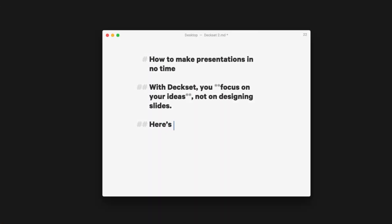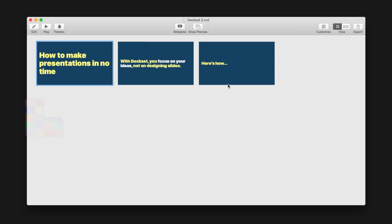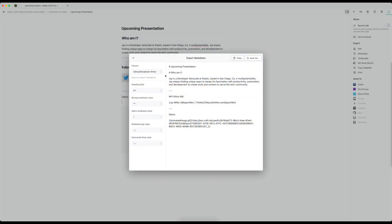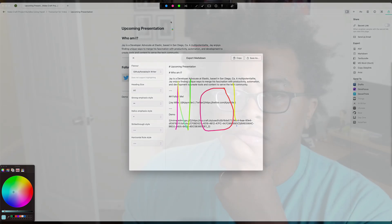One of my go-to tools in this role is Deckset, which lets you create presentations using Markdown. Craft has an export to Markdown feature, but then you get links to Craft for all the images, and this can create things like sandboxing issues. Overall, my presentations wind up starting to bug out and cause errors. I wanted all of my images in a folder alongside the Markdown file.